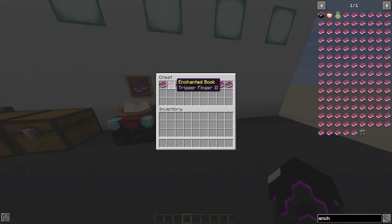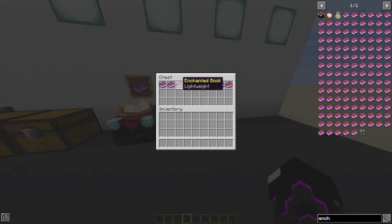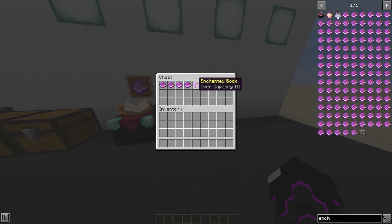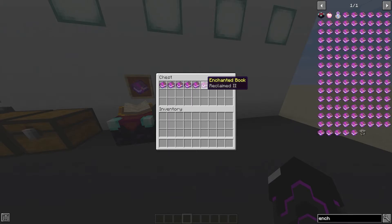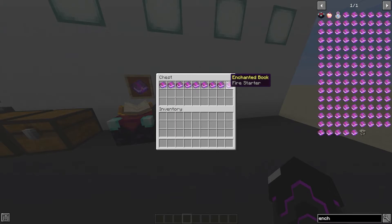Quick Hands increases reload speed. Trigger Finger increases fire rate. Lightweight reduces weapon weight, increasing ADS speed. Collateral makes bullets pierce through multiple enemies. Over Capacity increases ammo capacity. Reclaimed creates a chance a bullet won't be consumed on firing — basically saving ammo. Accelerator increases bullet speed. Puncturing gives a chance for critical damage. Fire Starter — personally my favorite — causes fired bullets to set blocks and entities on fire on impact.